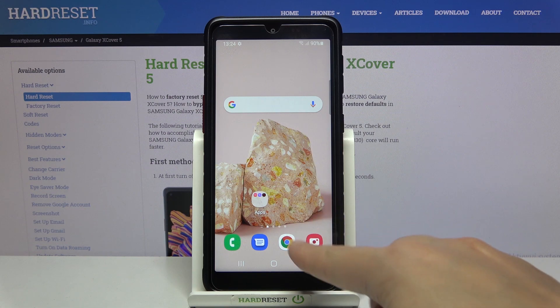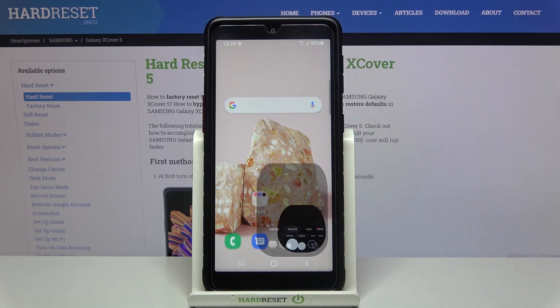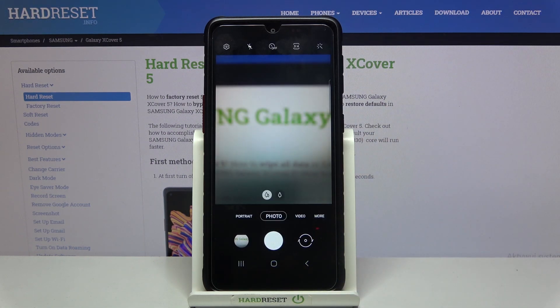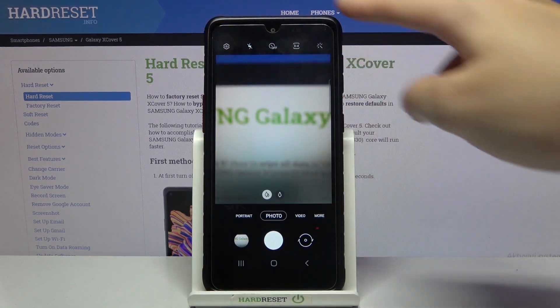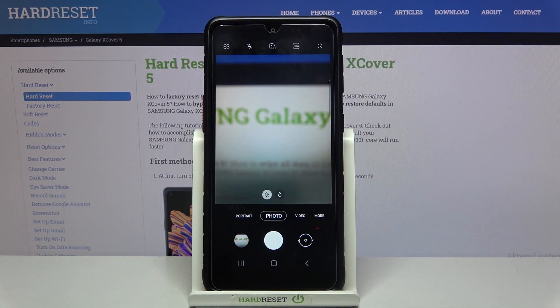Let's start by tapping on the camera button to open it. For now we are on the standard photo mode. Let's stay here and focus on this settings bar.